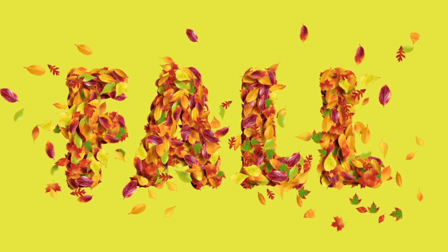Voila! The Autumn Leaves Typography is ready!